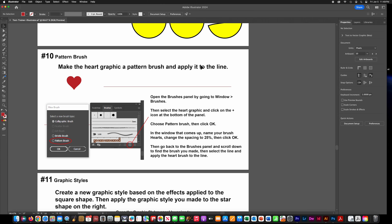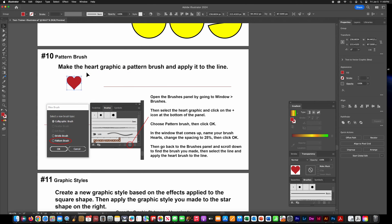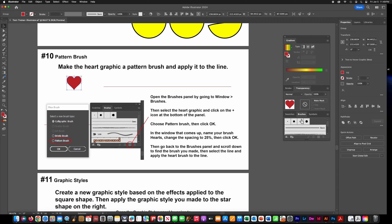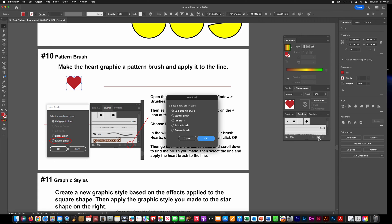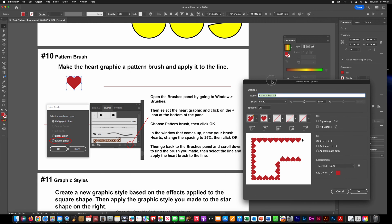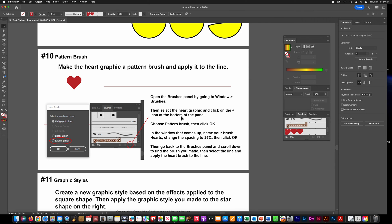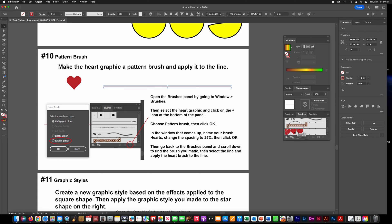Making pattern brushes is very easy. Click on the little heart icon, then open your Brushes tab from Window. At the bottom there's a little plus — click Add New Brush and choose Pattern Brush. Name it — we'll call this one Hearts. They'll ask you to change the spacing; put in whatever number they ask, I have 25 here. Click OK, then click on that line and apply the brush you made to fill that line with the pattern.